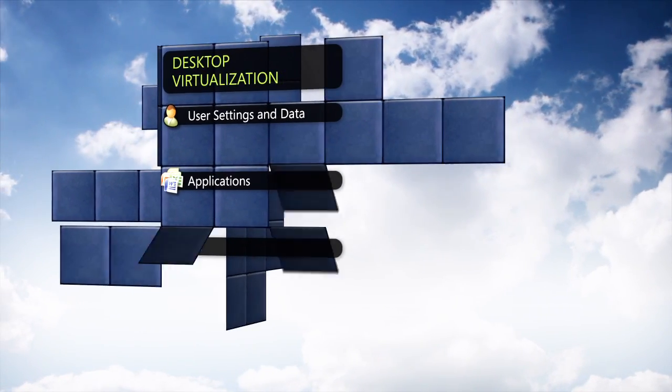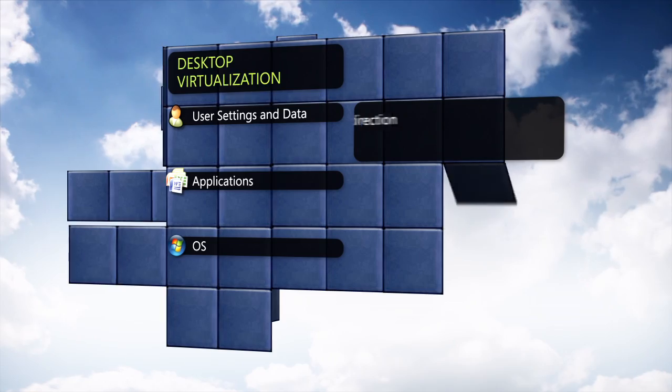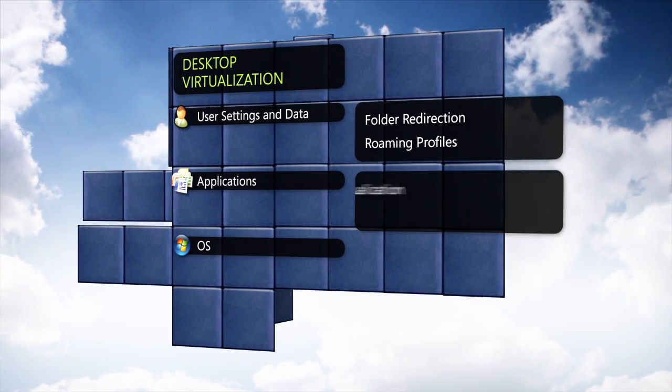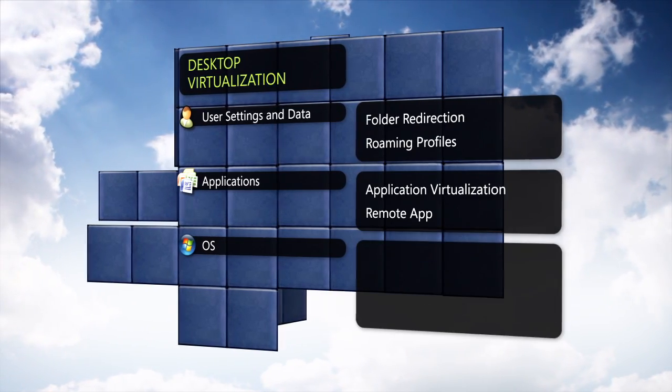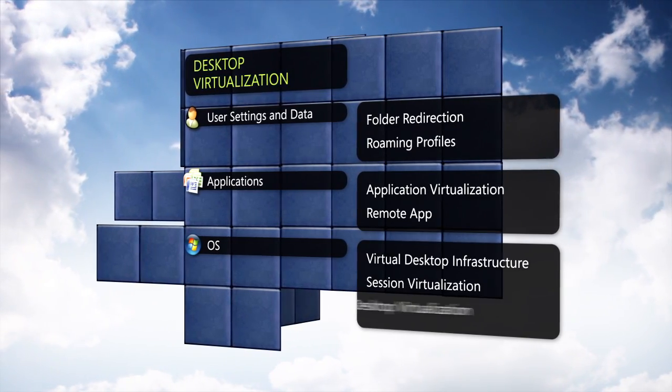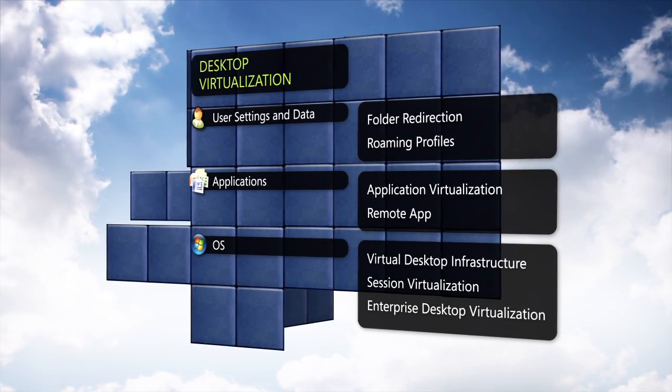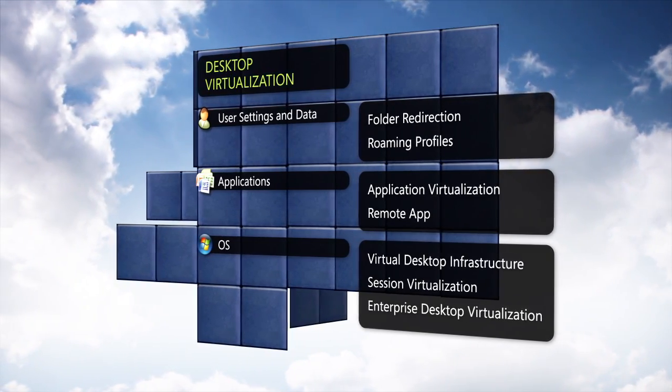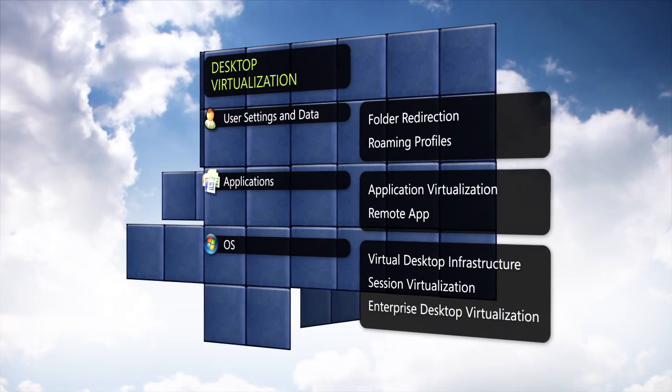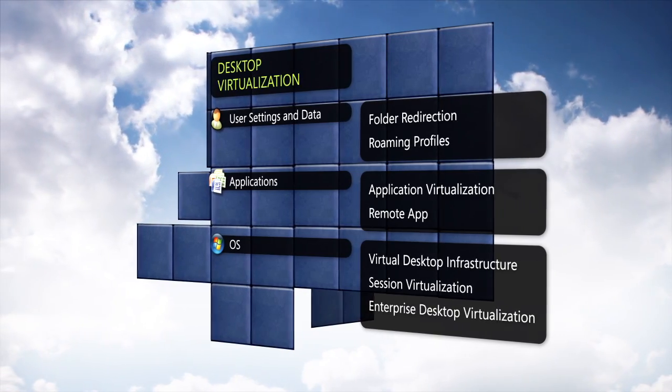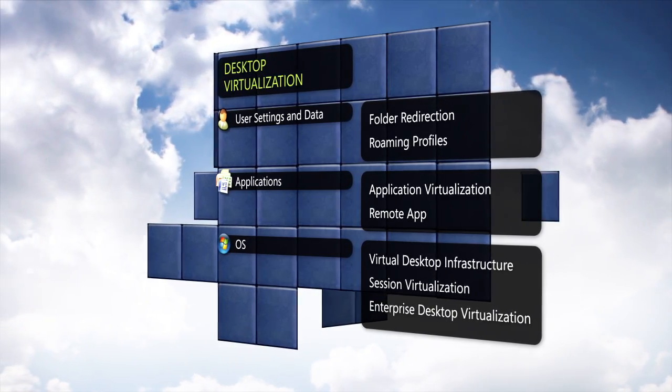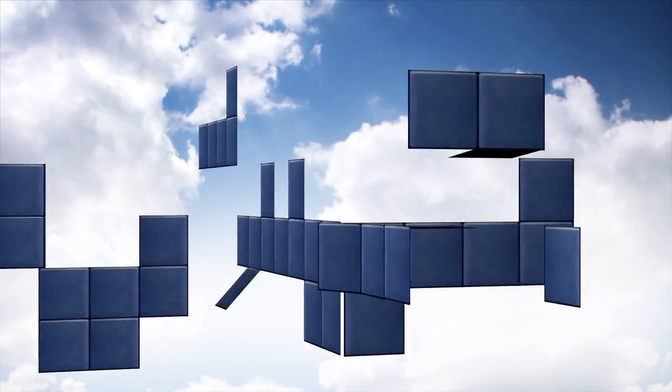It is not a single technology. Rather, it is a portfolio of technologies that may be used separately or together to improve your Windows 7 deployment.